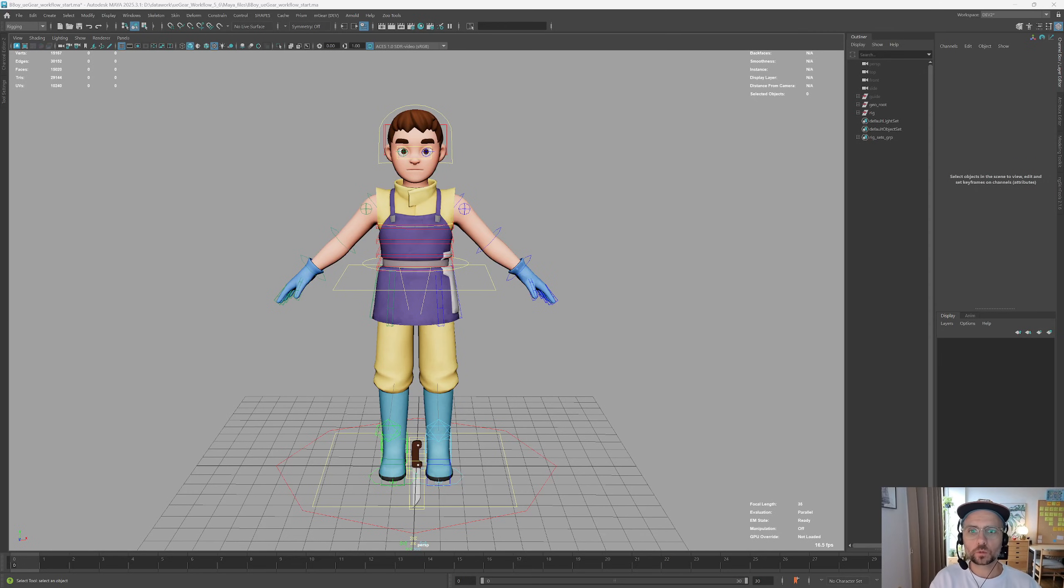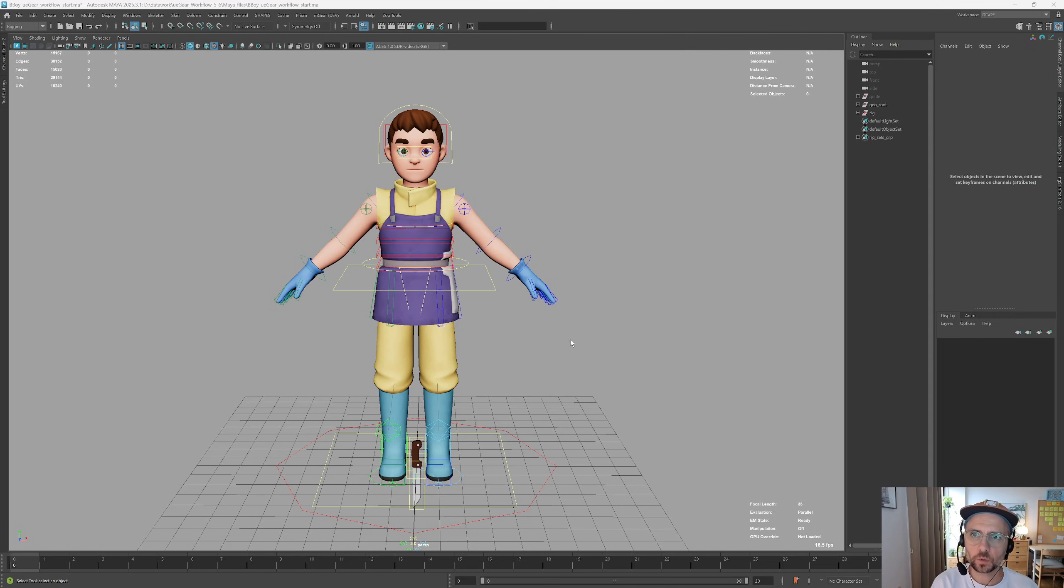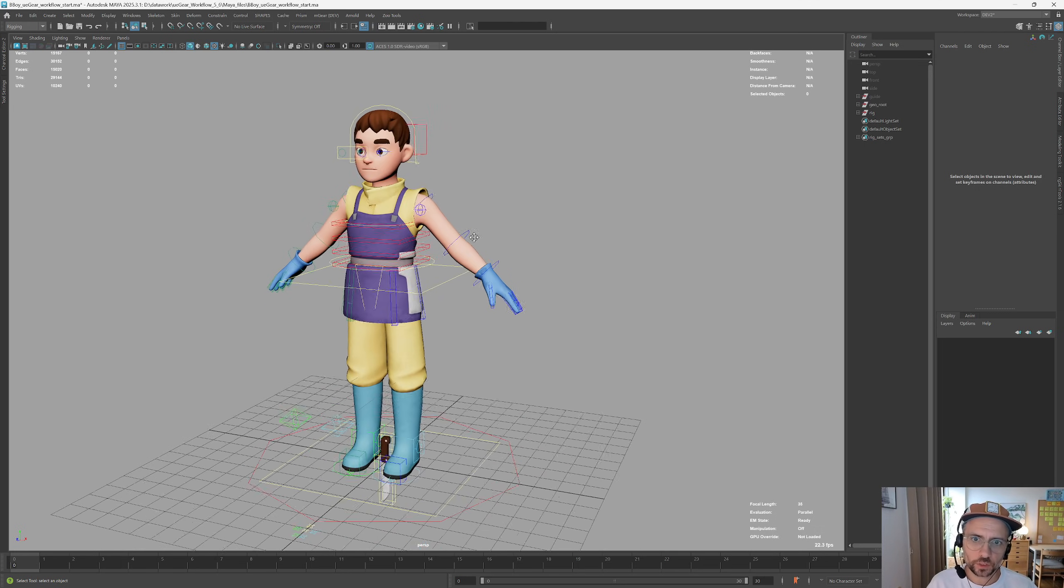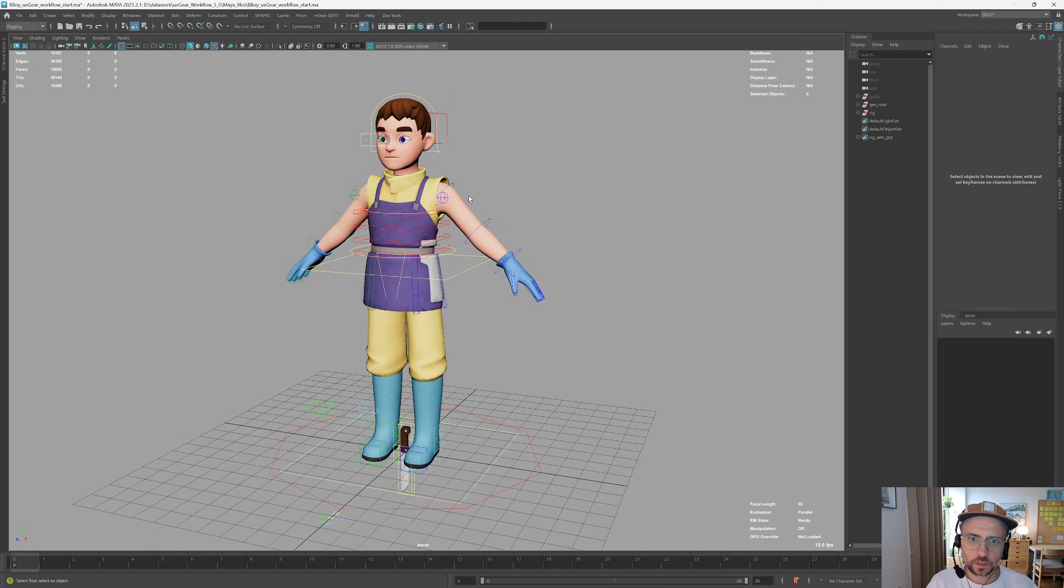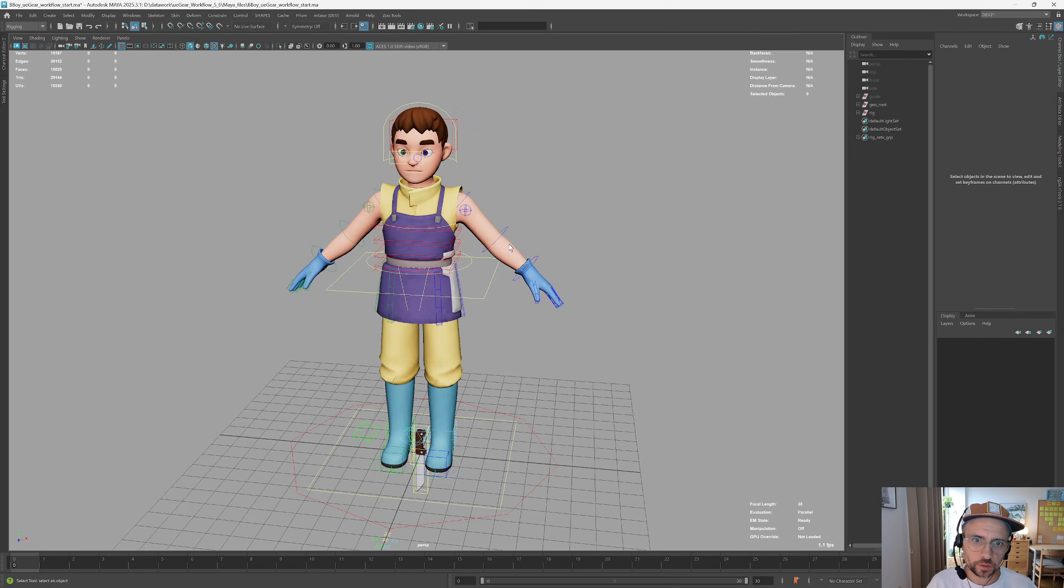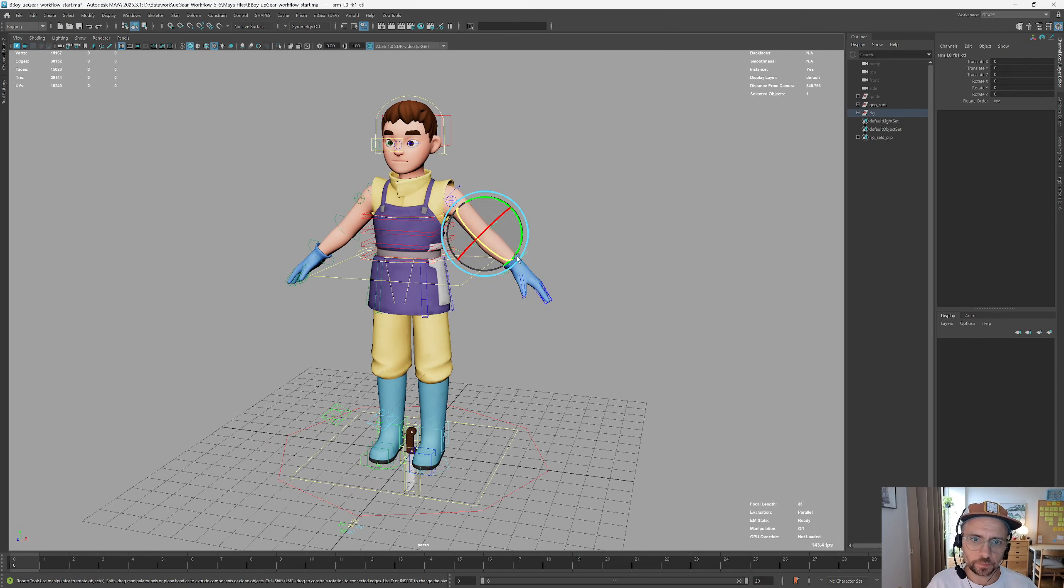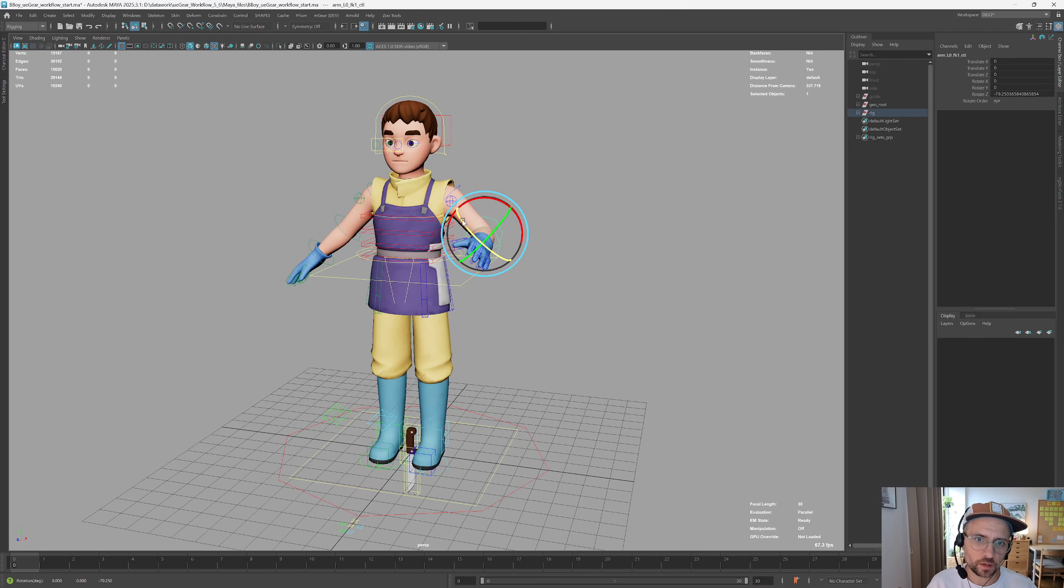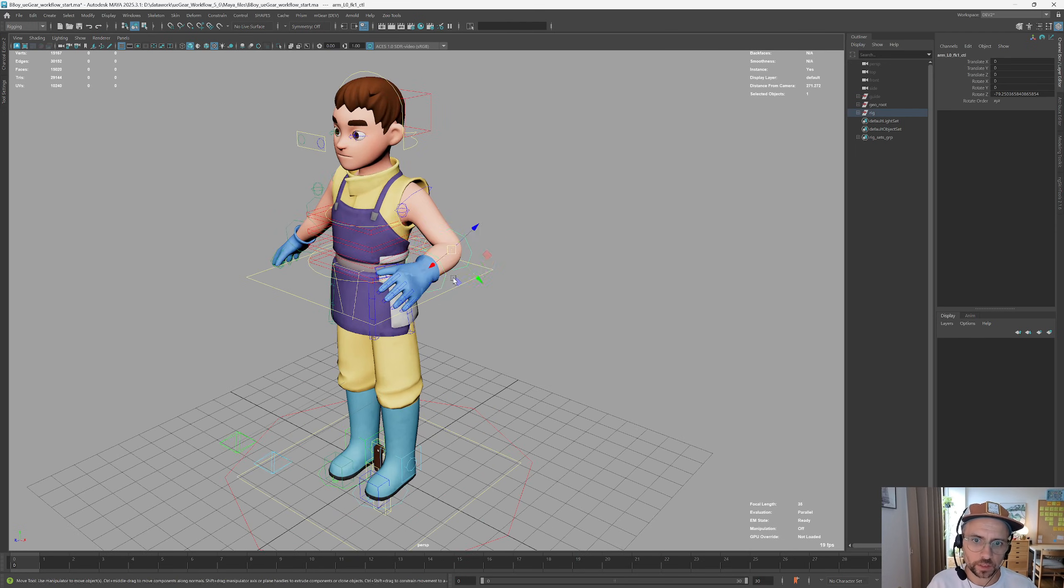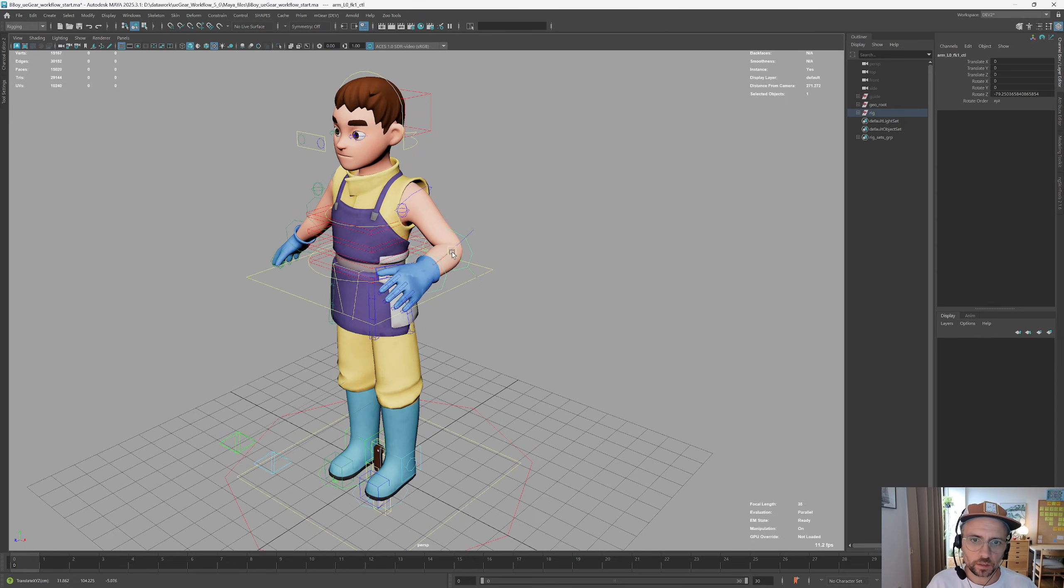Hello and welcome to this quick introduction for MGEAR 5.1 and some updates for UEGEAR. In this version we have a bunch of new changes. The biggest one is that we have improved the ability to match IK FK with an arbitrary length of the limb.